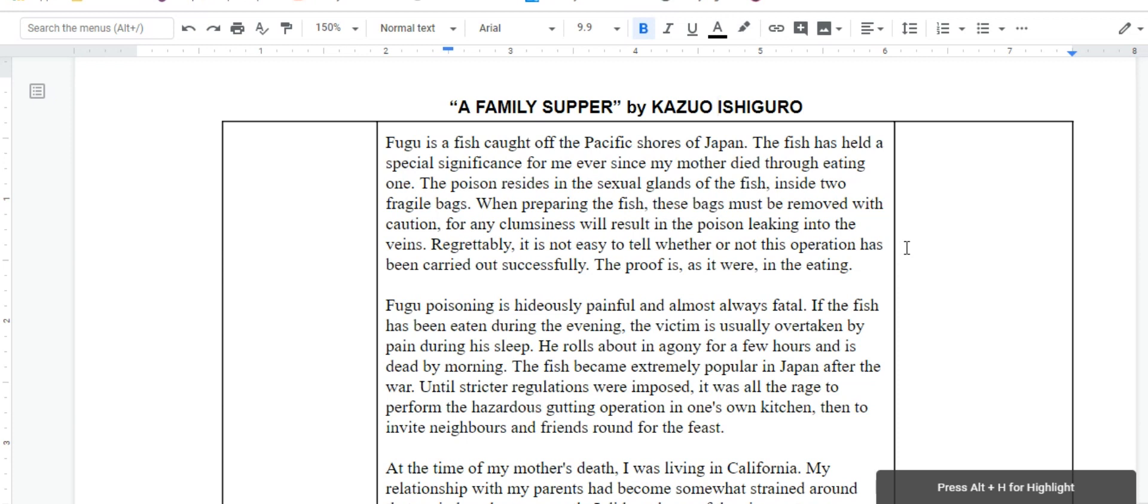Now, you've probably already read and discussed this story in class, but before you write your paragraph responses to the prompt you've been given, which is a Q2 style prompt, I wanted to go over this annotation technique.